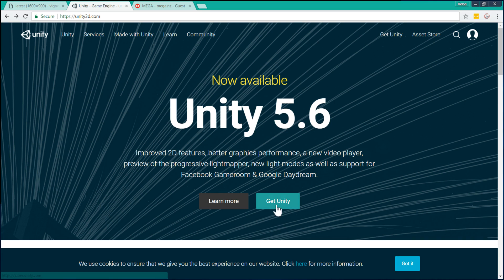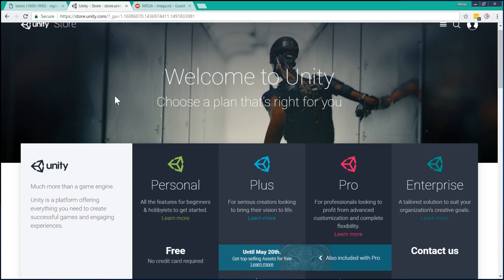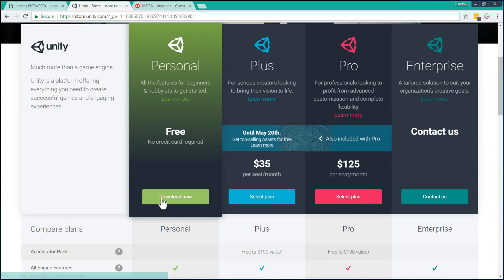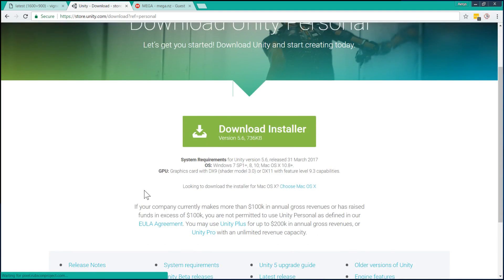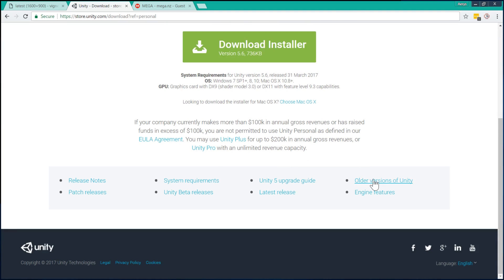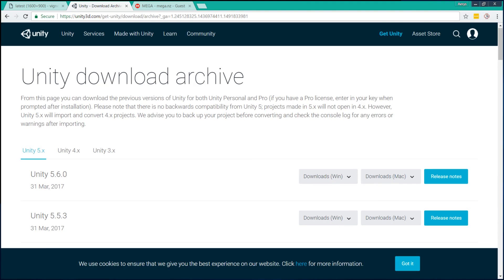So what we're going to do is click on Get Unity on the Unity 3D homepage, choose the free personal version, and then we're going to scroll down and go to older versions of Unity.